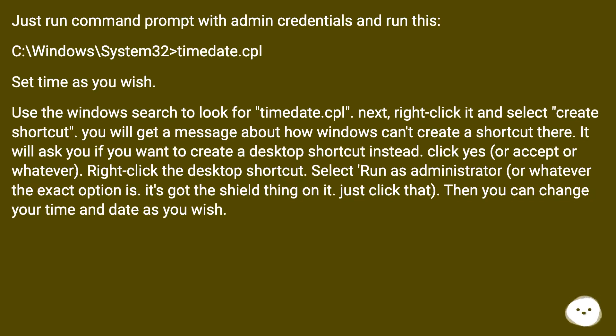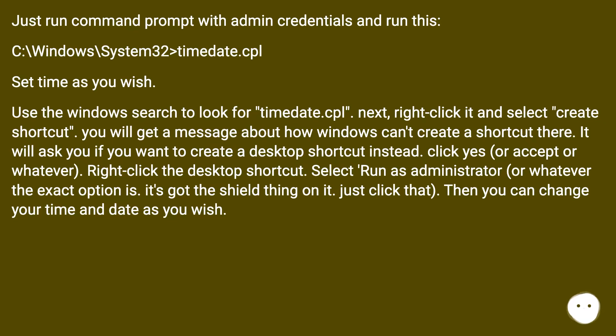Use the Windows search to look for timedate.cpl. Next, right click it and select create shortcut. You will get a message about how Windows can't create a shortcut there. It will ask you if you want to create a desktop shortcut instead. Click yes, or accept or whatever.